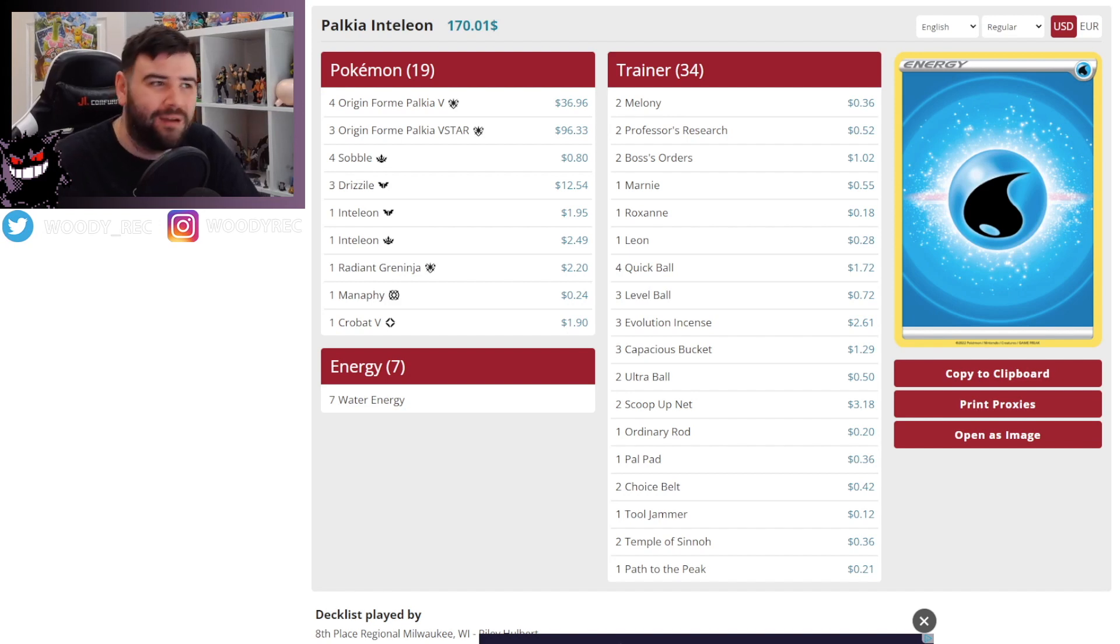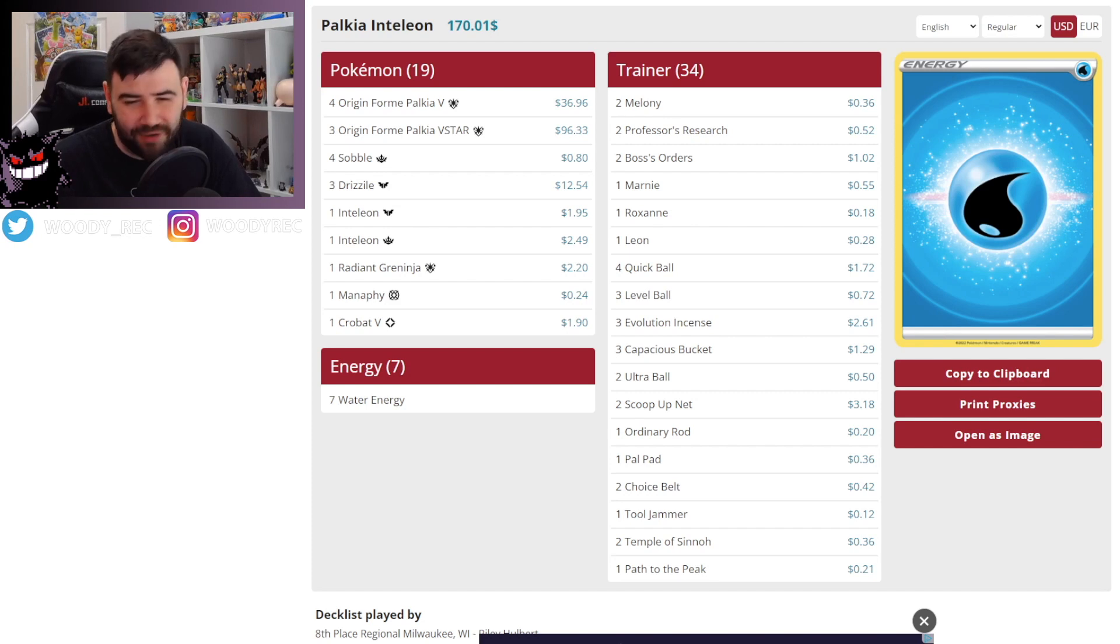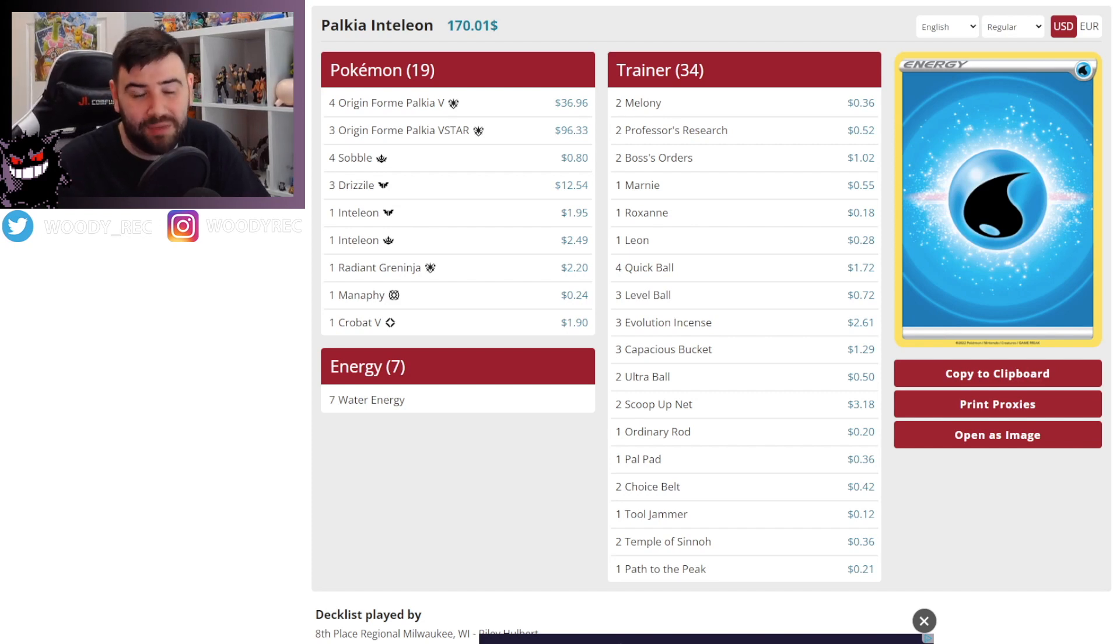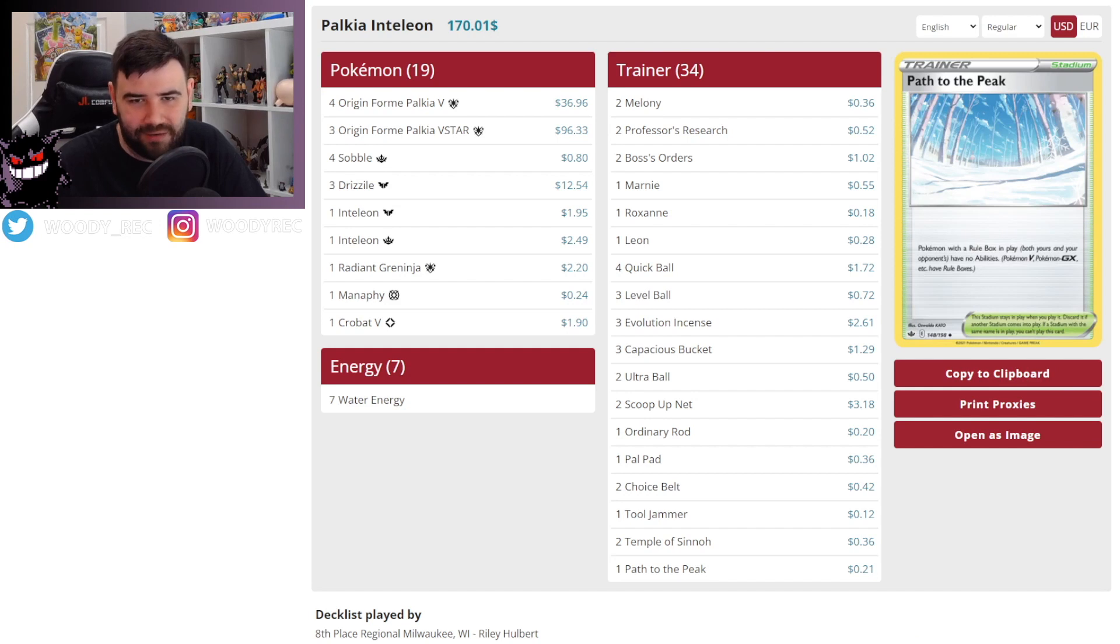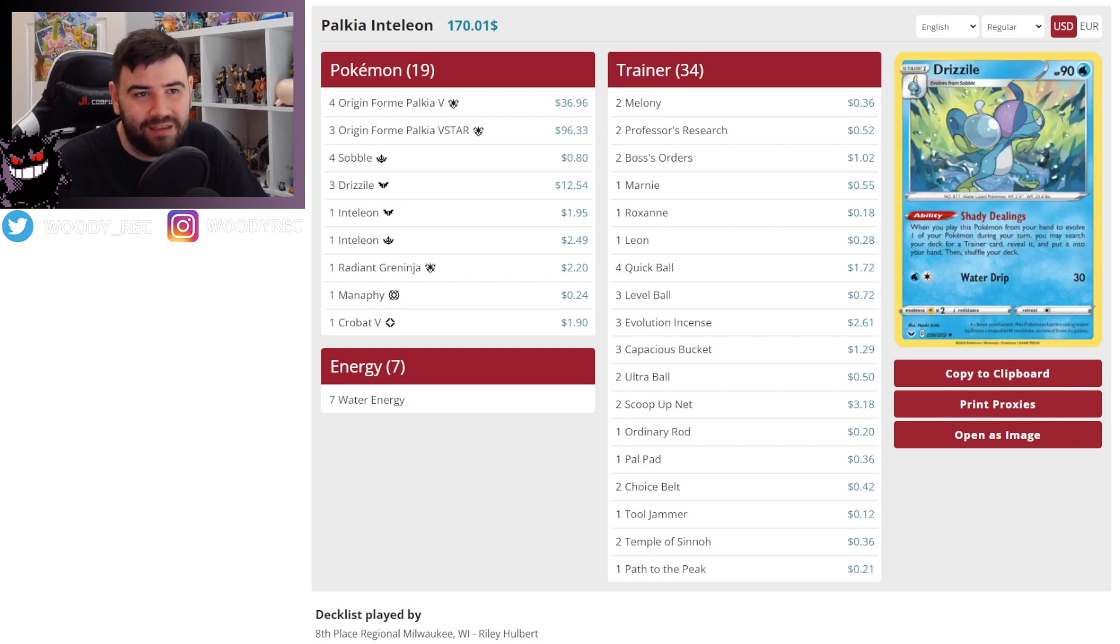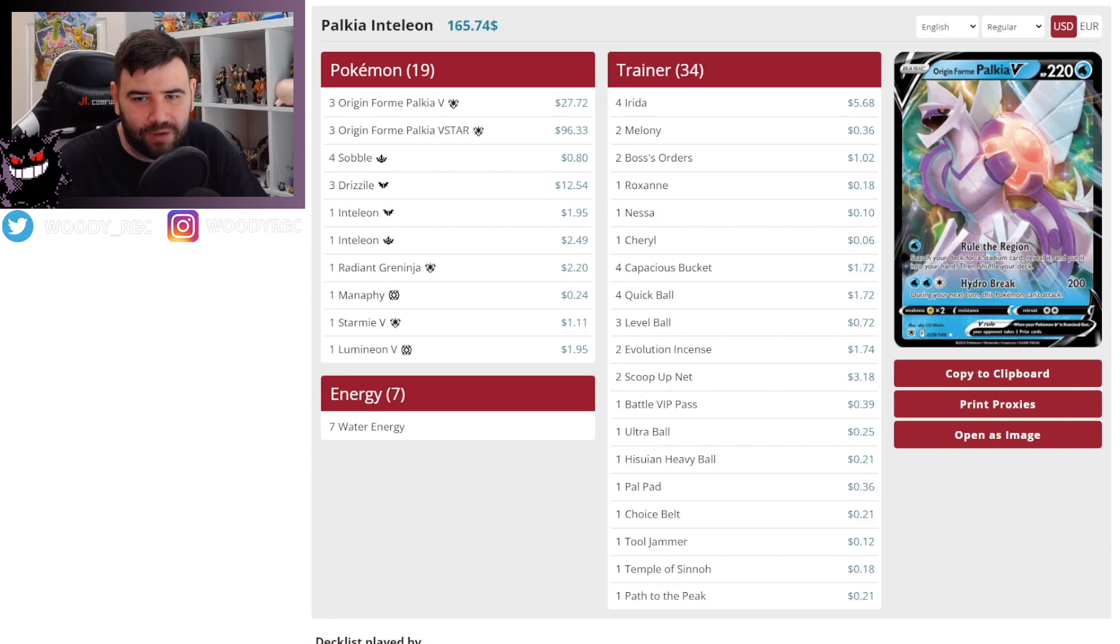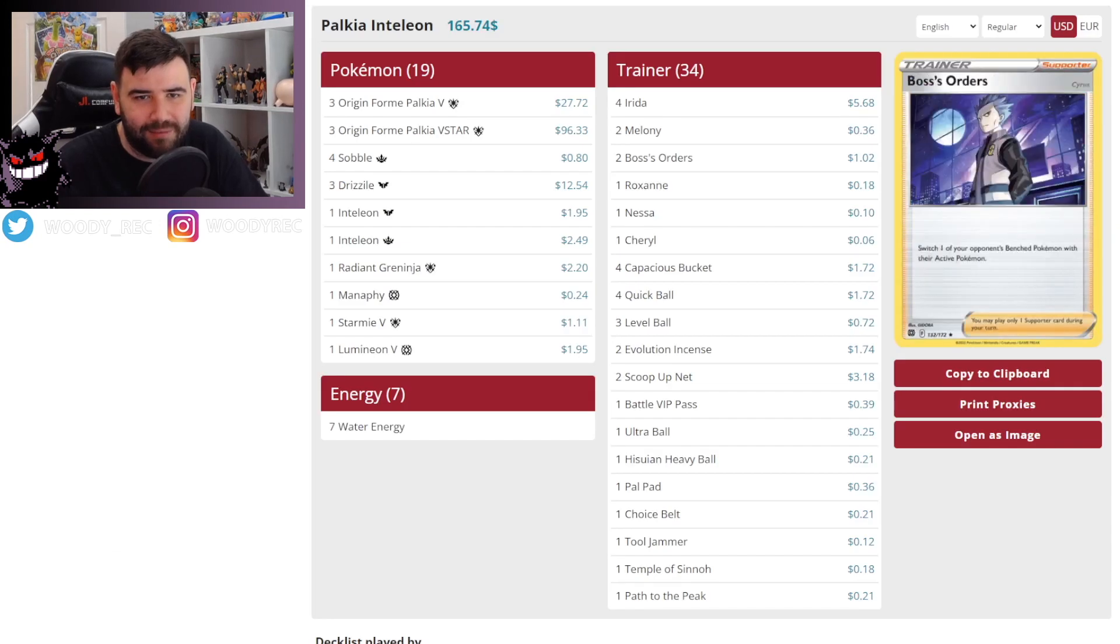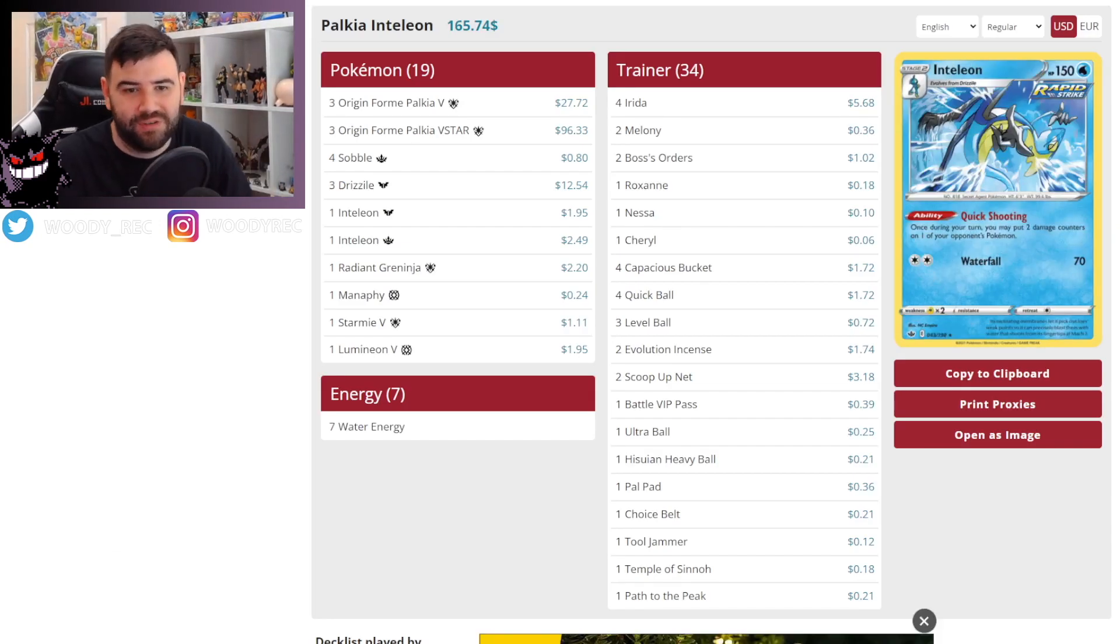It'll be nice to see outside of the top eight because I am very curious where stuff like Darkrai came. I know somebody was playing it day one who I was following. I don't think they made day two, so I didn't really see much of it. But they had a pretty cool list. They ran it with Galarian Weezing. But that's number eight. So as you can see, there are a few of these.